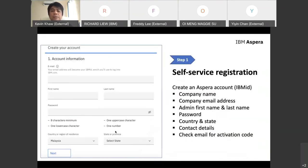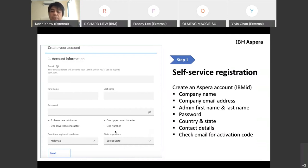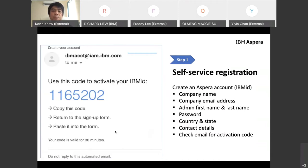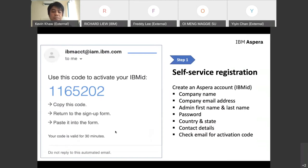Once you click the free 90-day subscription, you'll come to a registration page. Everything is self-service and very simple to get started. You just go through five or six steps. You need to create the Aspera account, equivalent to IBM ID. Provide company name, email address, admin first name, last name, password, country, state, and contact details. You'll receive an email with an activation code. Copy this code and return to the signup page and paste it. This code is only valid for 30 minutes.